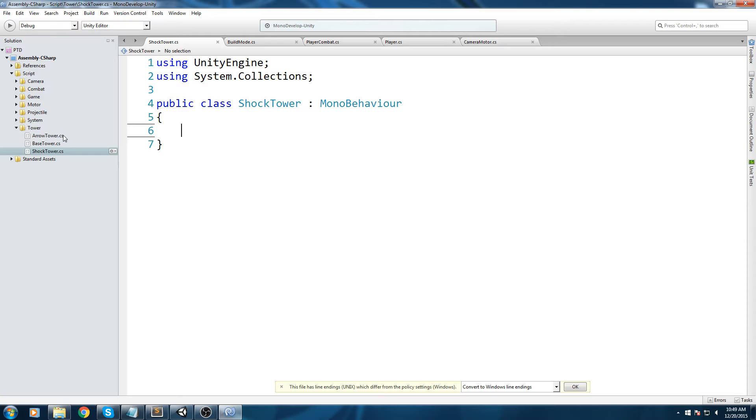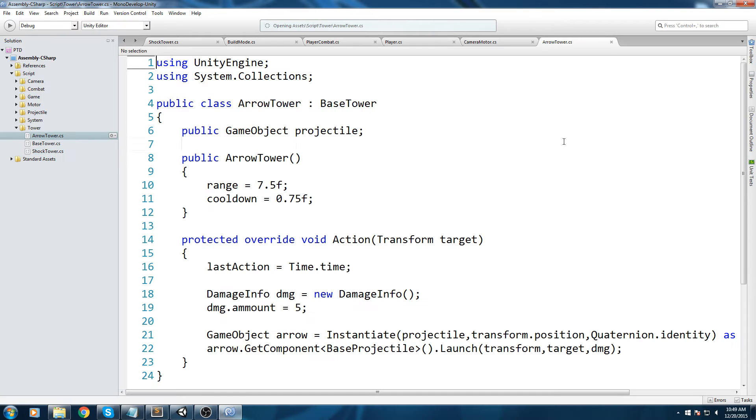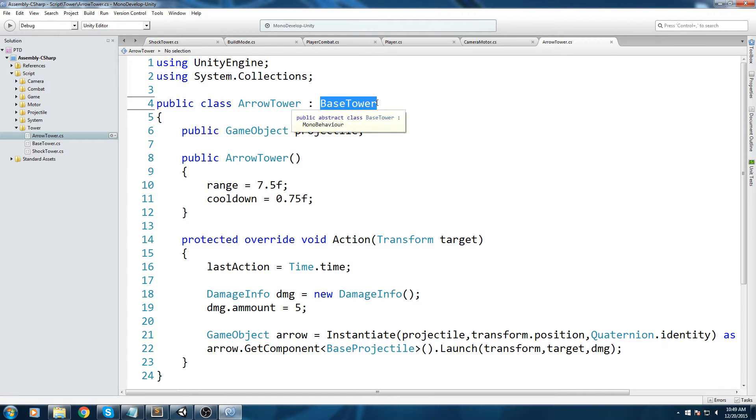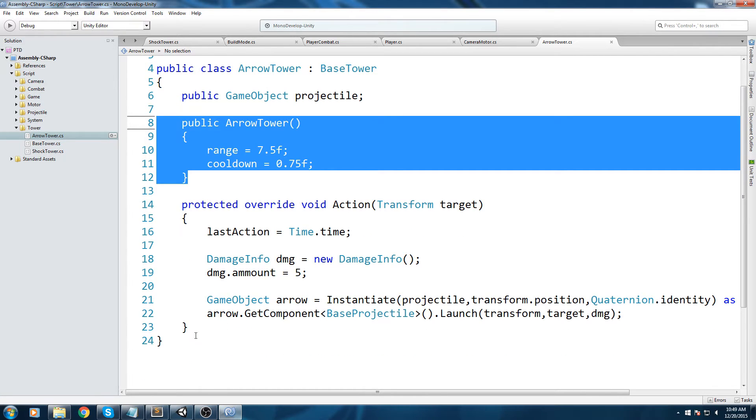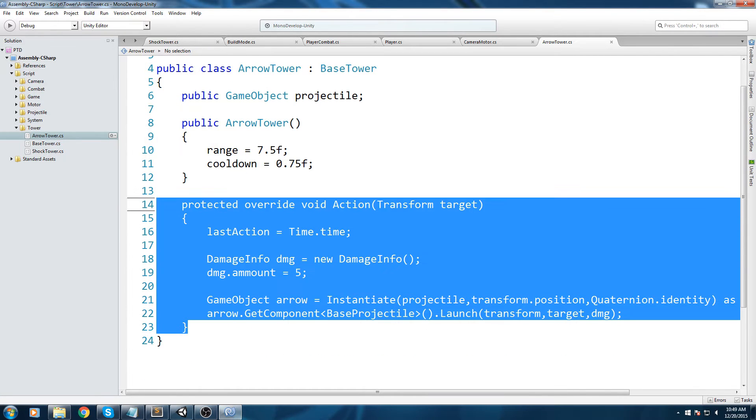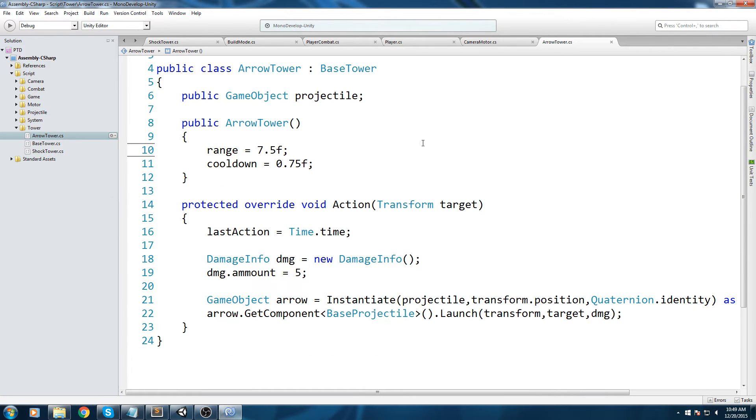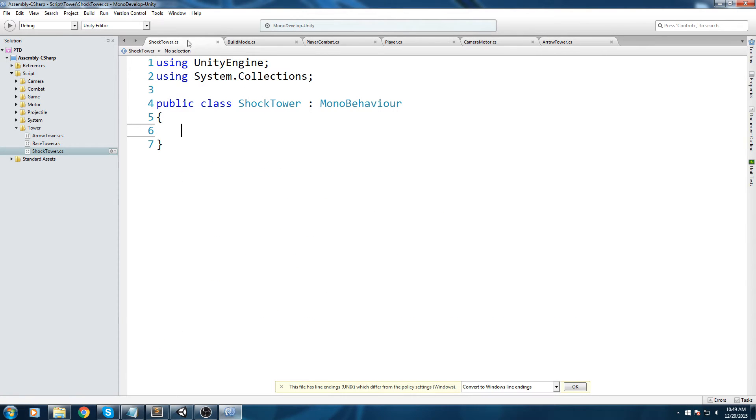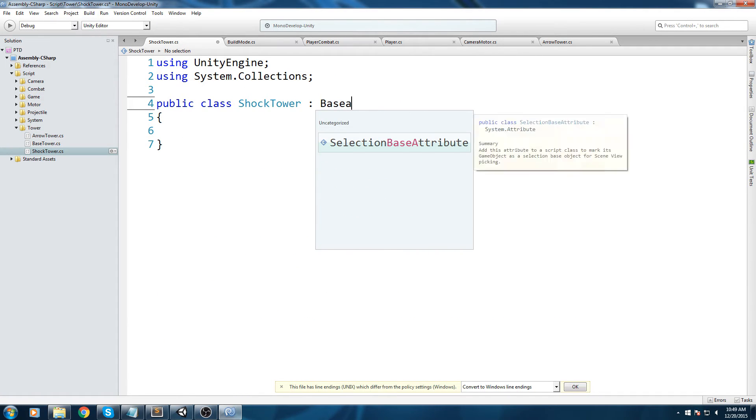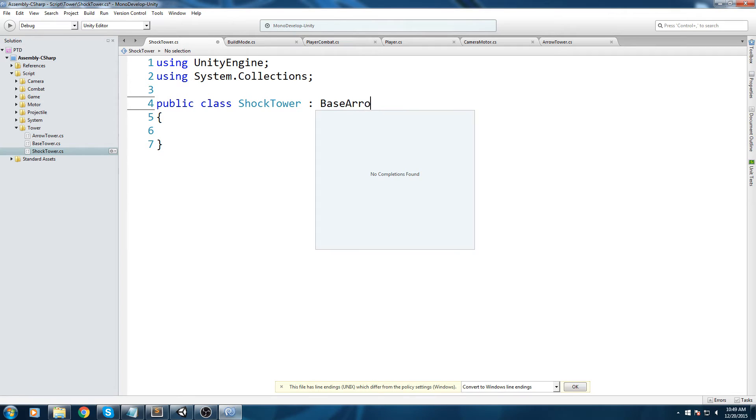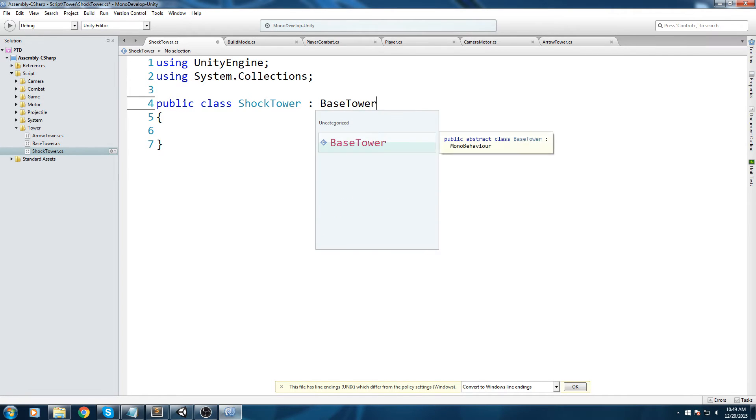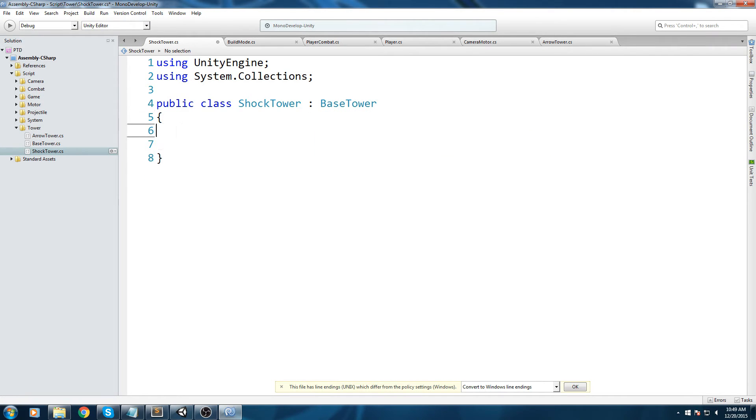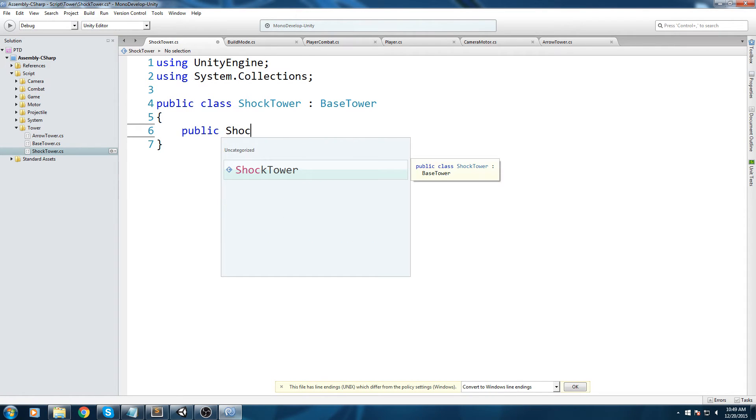Let's zoom on this. As always we're going to clean this up. Now we're simply going to take a look at arrow tower and what we've done. You can see we inherit from base tower, then we call the constructor and then we override the action function. Let's do just that. We're going to go back in shock tower. Make sure we inherit from base tower.